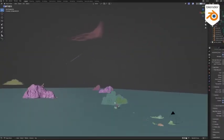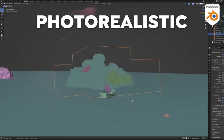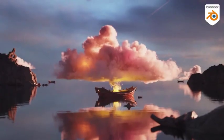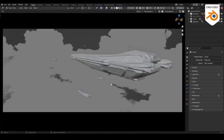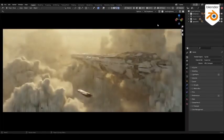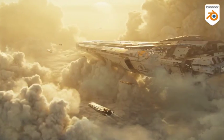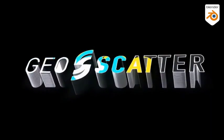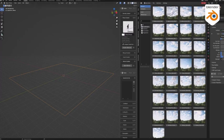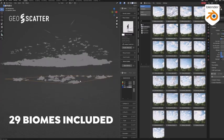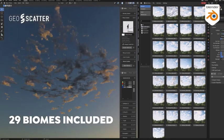CloudScapes — Hyper-Realistic VDB Clouds Collection. CloudScapes is a photorealistic 3D volumetric clouds library for Blender in VDB format. It includes 11 categories of clouds and 211 different clouds modeled according to real clouds, compatible with Cycles and EEVEE rendering engines, as well as with Blender's asset browser.